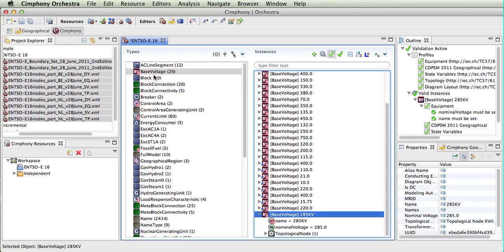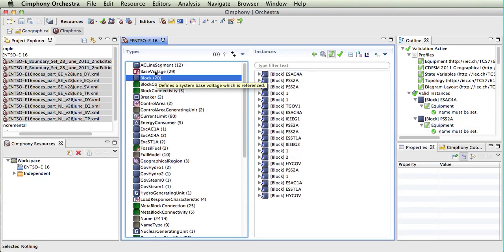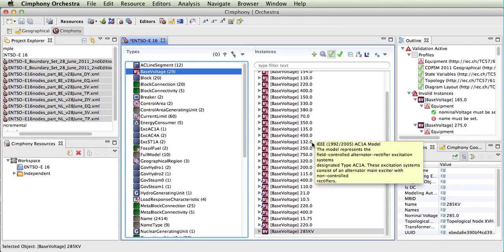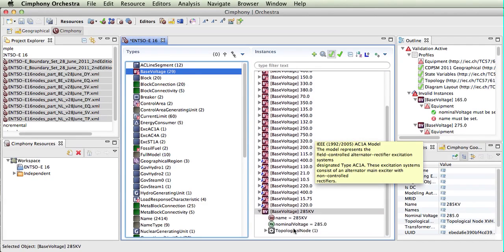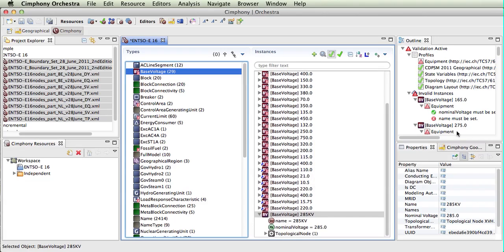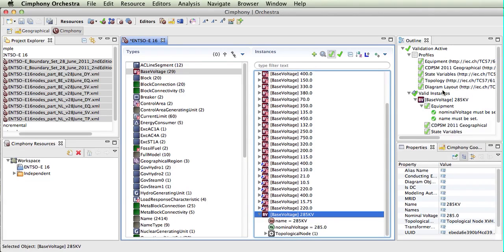By selecting away and back again, we can choose to refresh that original view. And we can see that this base voltage no longer has any validation errors because when we click on it, we can see that both the constraints required for this have been met.